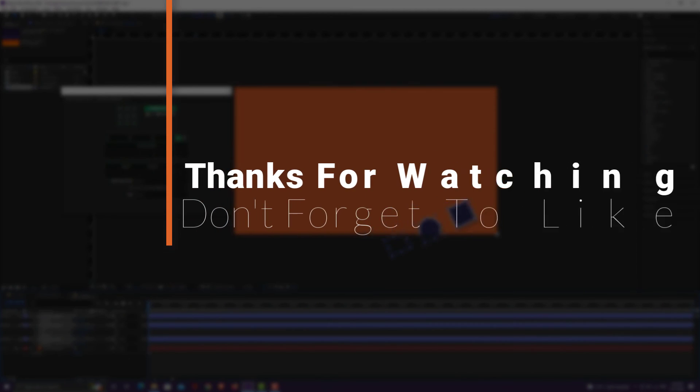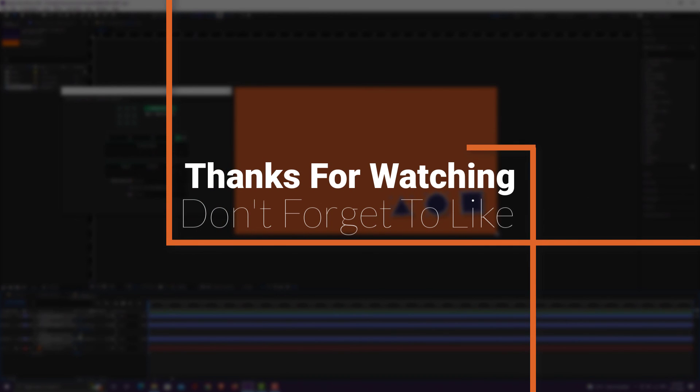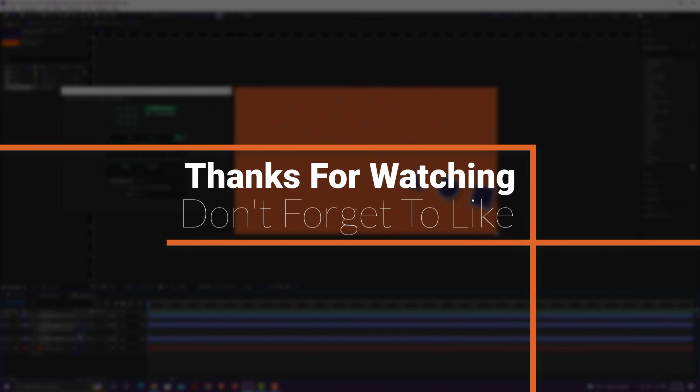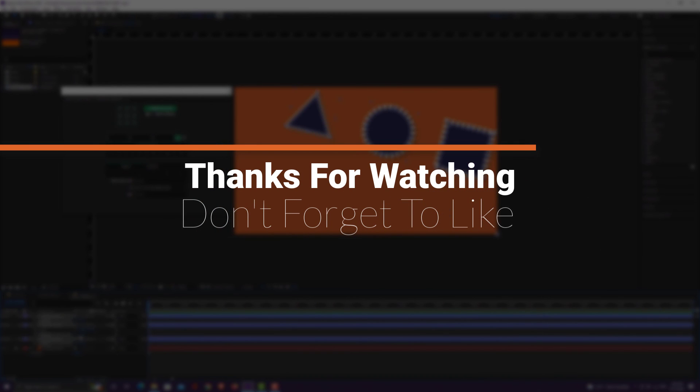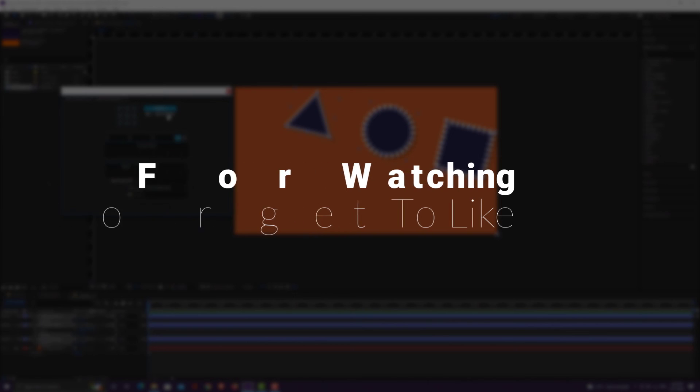This is the end of this tutorial, and I hope you enjoyed watching it and it will be useful for you. At the end, don't forget to like this video.